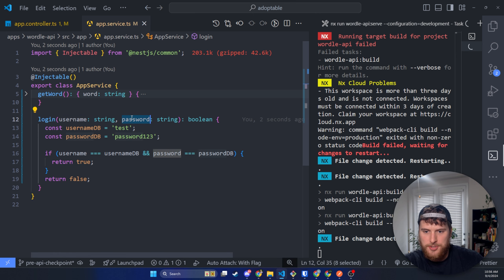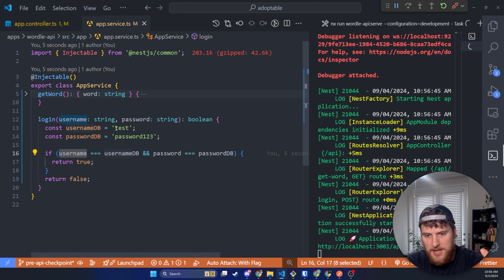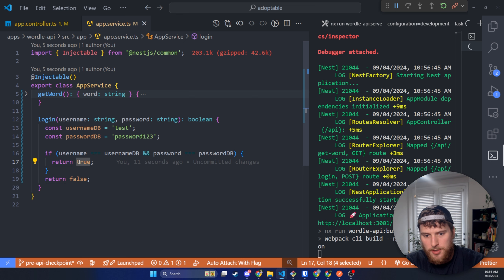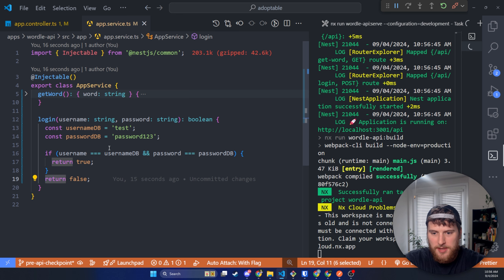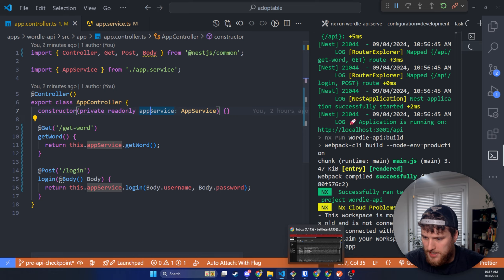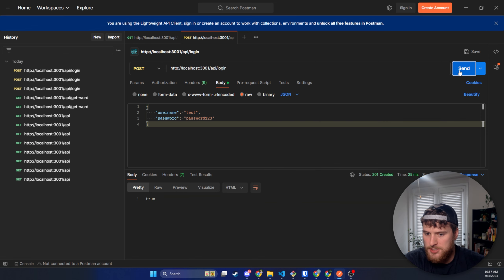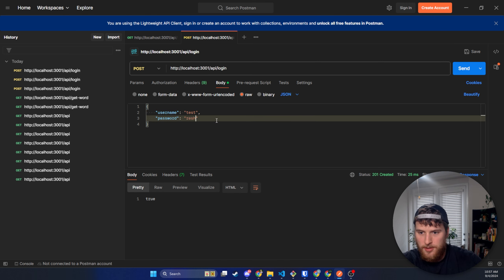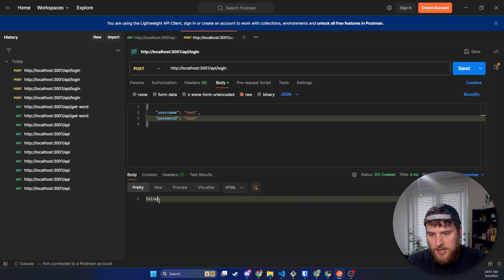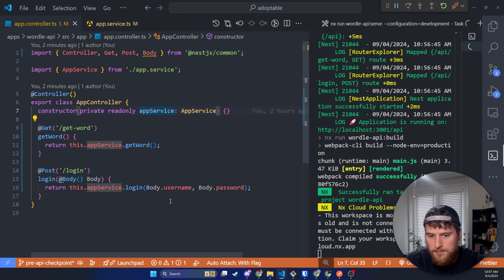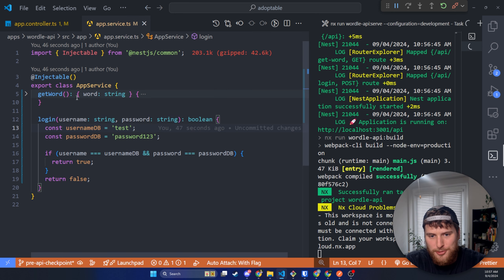So if the username and password the user sends with the API request matches what we have hardcoded — or what's in your database — we return true, letting the front end know the user is authenticated. Else we return false, meaning the username or password are incorrect. Back in Postman, if we send this request, we get true because our credentials match. If we change the password to something wrong and send it, we get false.